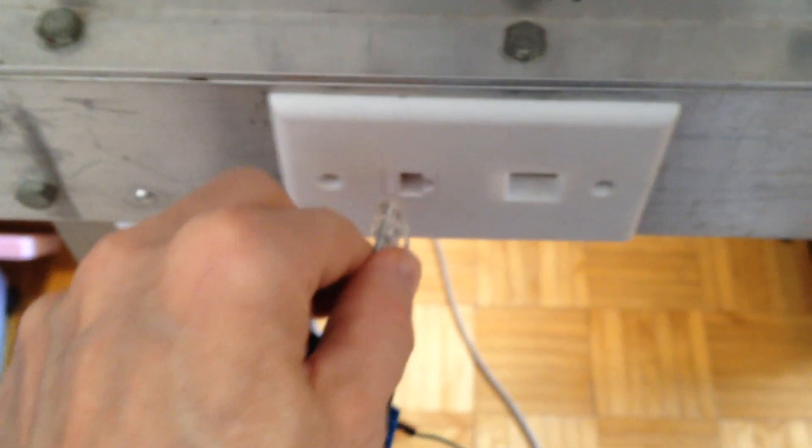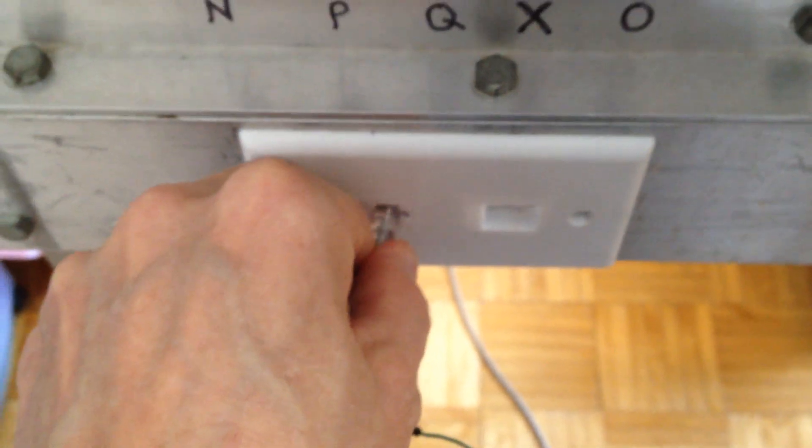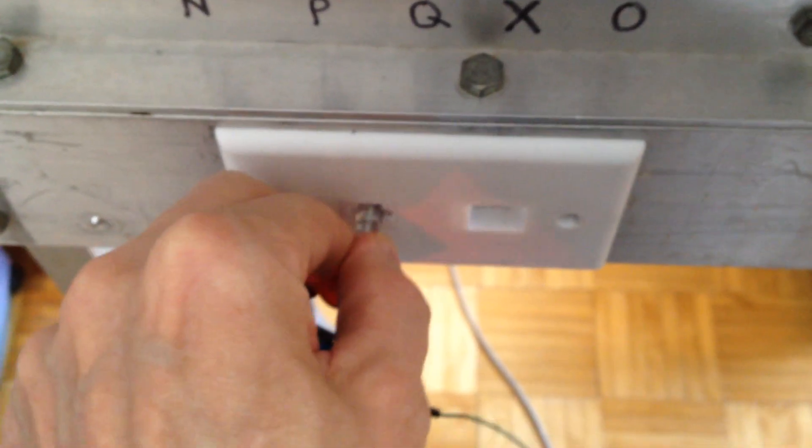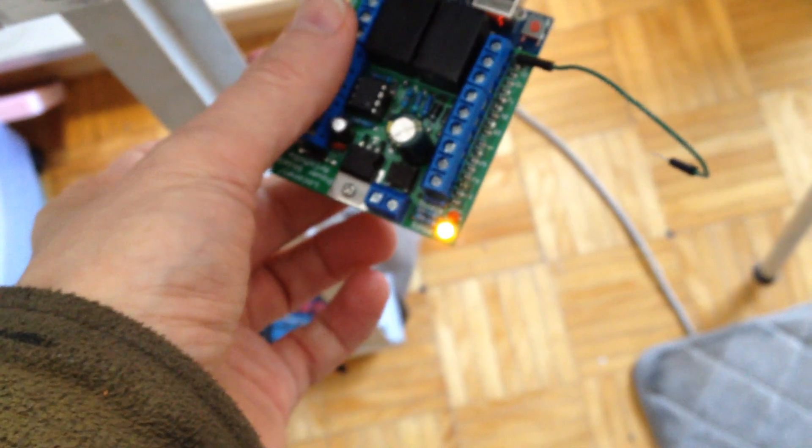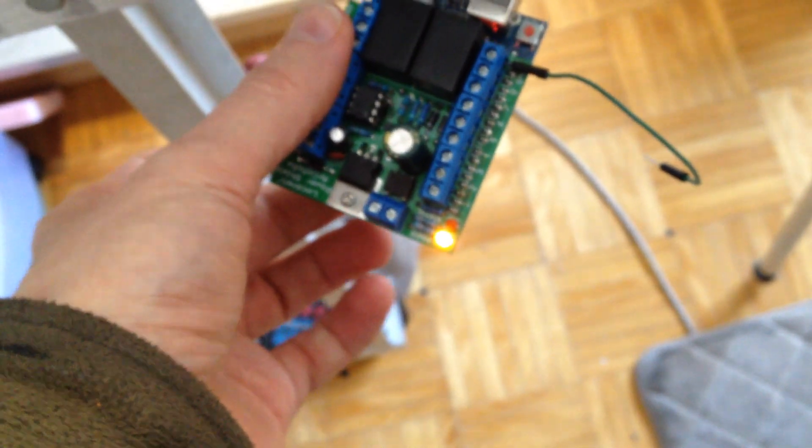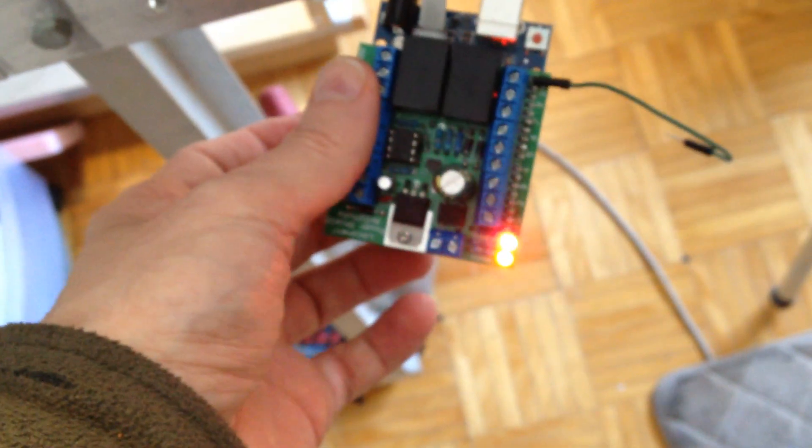So what happens now, I connected it to my LocoNet connection here. So on the side of the layout I've got a LocoNet connection here. Plug that in, this guy powers up, you should see the LEDs.